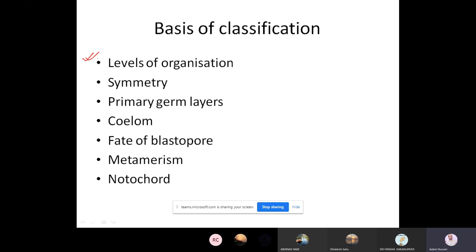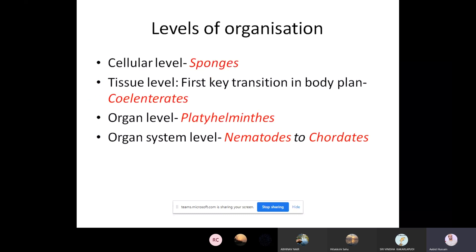In this chapter, we will be discussing levels of organization, symmetry, primary germ layers, coelom, fate of blastopore, metamerism, and notochord — the basics on which classification is done. First, levels of organization: cellular level is present in the very primitive organism called sponges, which includes phylum Porifera.